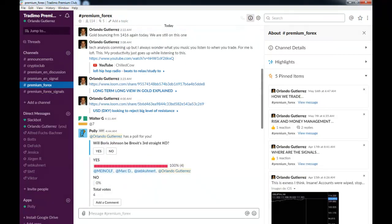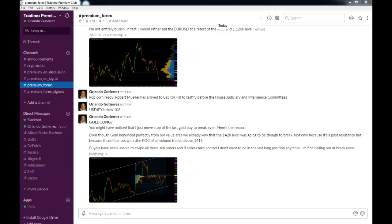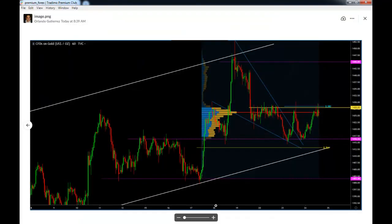This is today's volume analysis in gold, and we were long from the bounce of this magenta line. And I decided to move my stops to break even because we were bouncing from the point of control, or the entire volume that was traded above 1416.